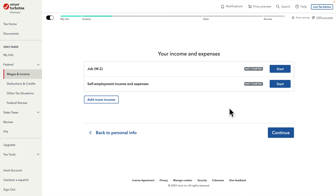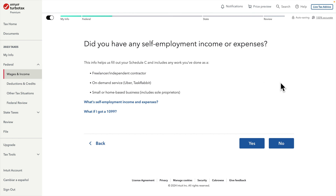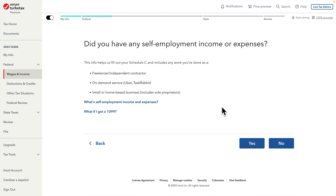After pressing Continue it brings up the 'Self-Employment Income and Expenses' section — this is where we put our tax information, meaning our income and expenses for Lyft. We choose this option and press the Start button on the right side. It then asks: 'Did you have any self-employment income or expenses?' It shows examples like freelancing, Uber, Task Rabbit, DoorDash, or home-based income. Since we use Lyft to make income we press Yes.